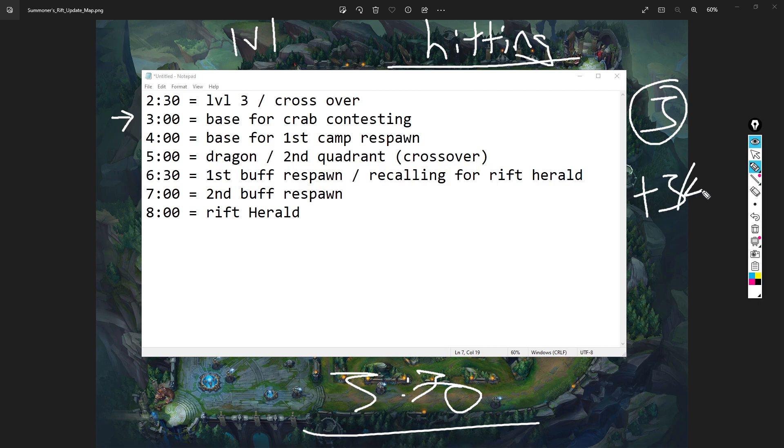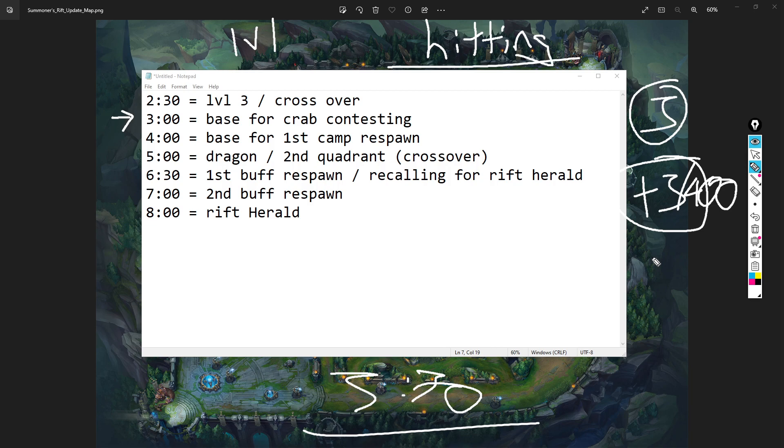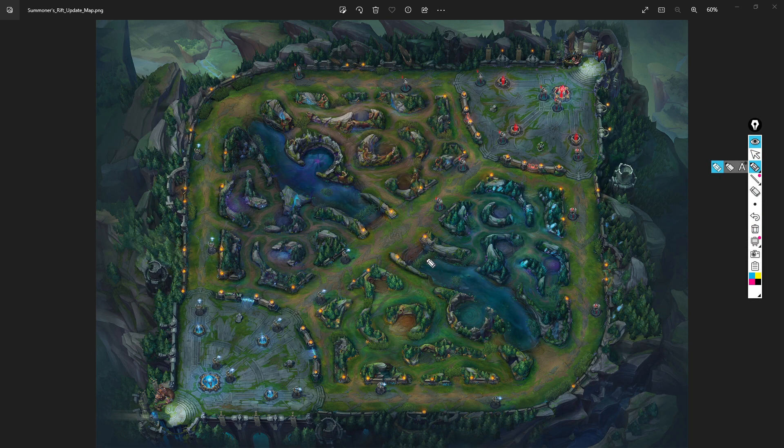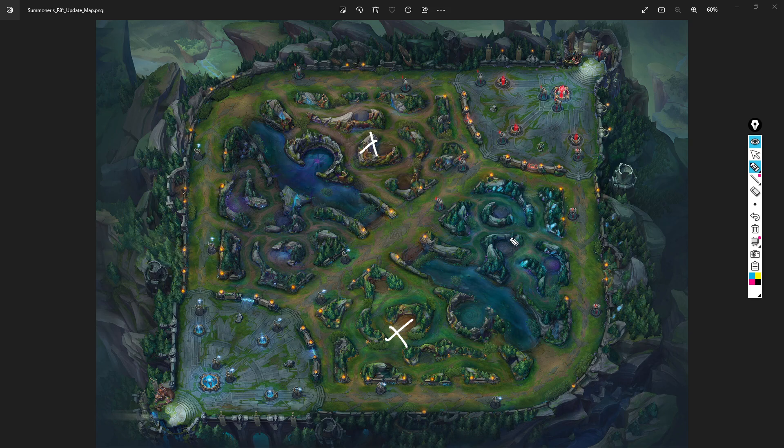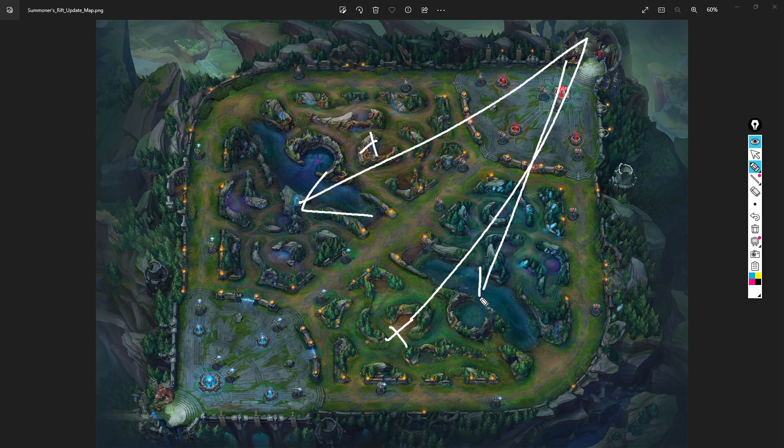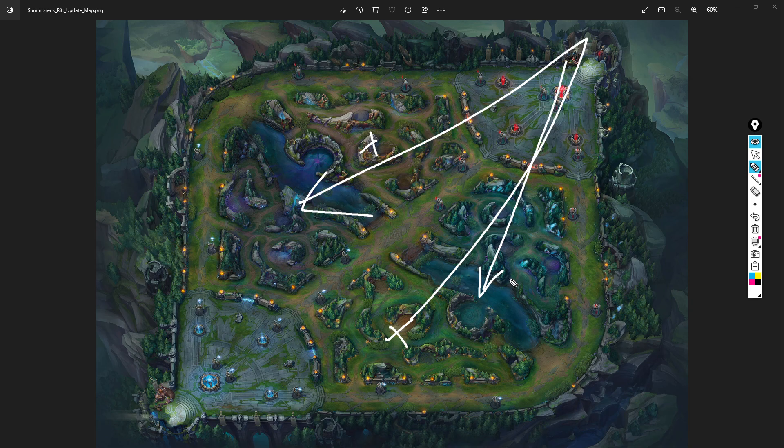If you kill the enemy jungler, you've spent the same gold at that point. At level one when we have 500 gold, everyone's the same. But naturally some champions are stronger at certain levels than others. So I'm stronger at level three, that's why I'm going to invade you here - you're dead. But now not only am I stronger at level three based off champion interaction, but I'm also plus 300-400 gold.